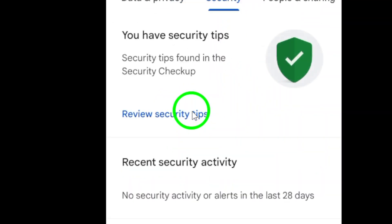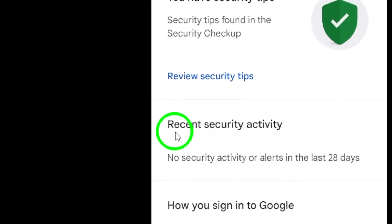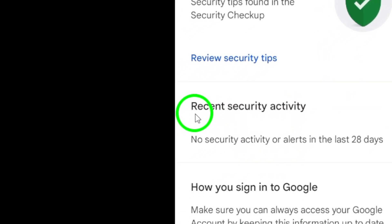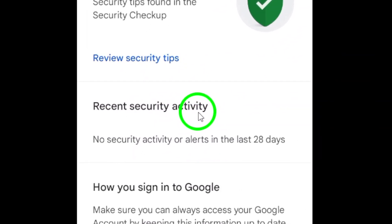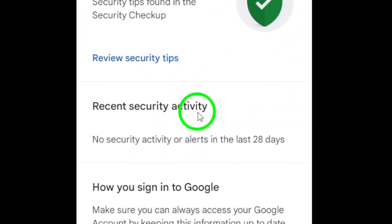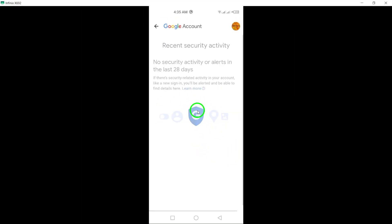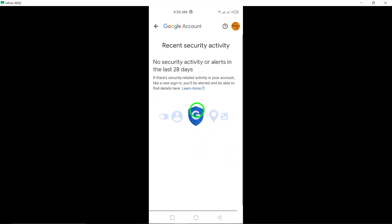Once you're in the Security section, scroll down a bit until you see Recent Security Activity. There, you'll find a detailed list of all recent activities related to your account's security, like sign-ins and security checks.